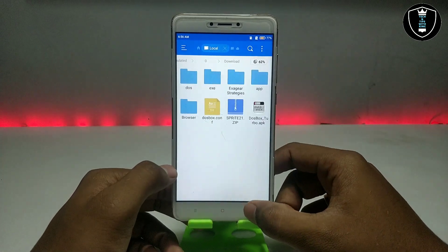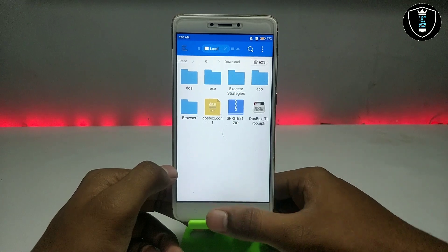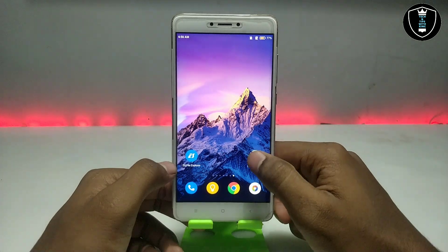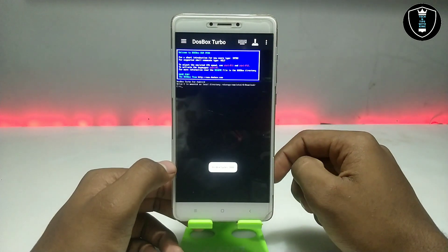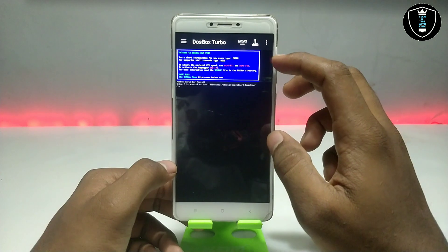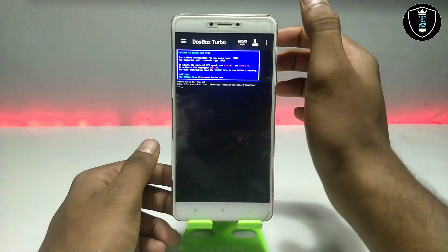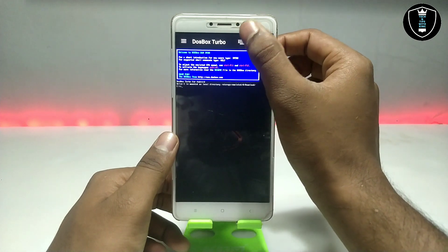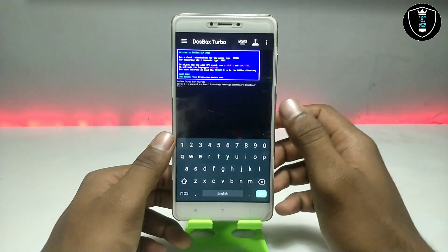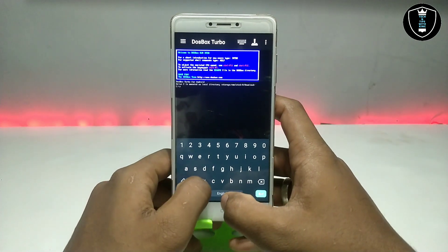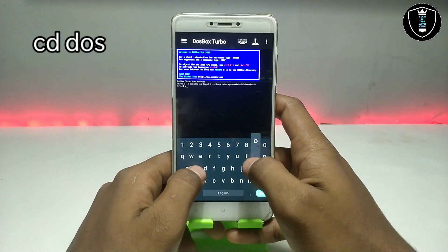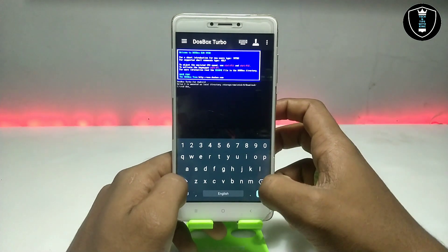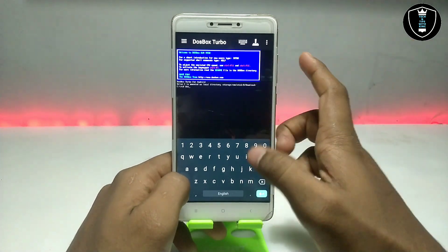Now that extracting and pasting is done, open the DOSBox Turbo application. DOSBox basically runs using commands. The first command you have to type is 'cd dosk' — this 'dosk' is the folder we created in the Downloads folder. 'cd' means it will open that docs folder.